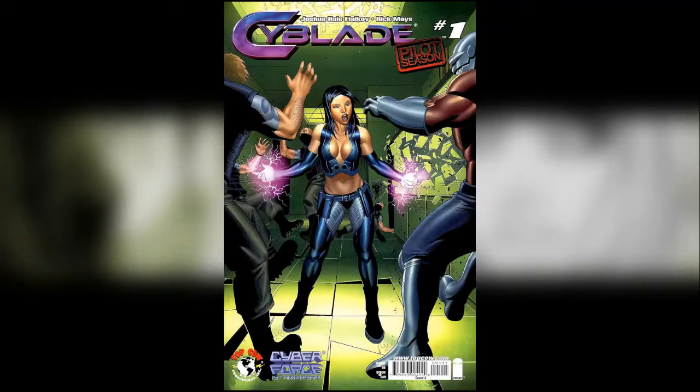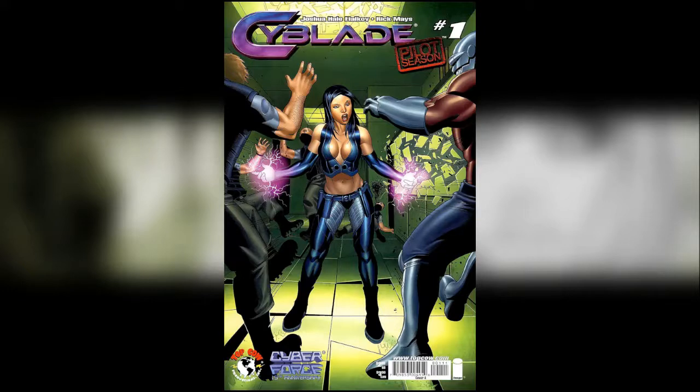It also contained Cyblade which went on to win and get a series of its own. This issue is a key one to read before that series though so you have to read this.